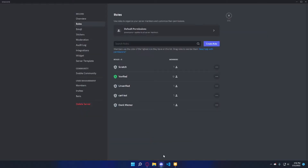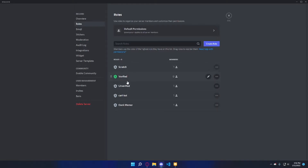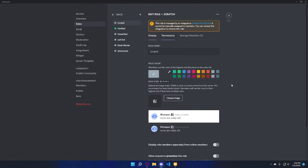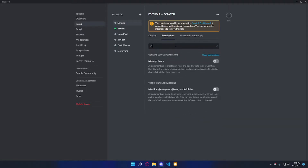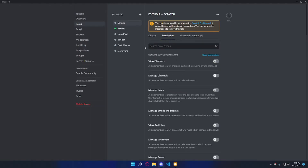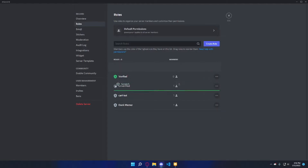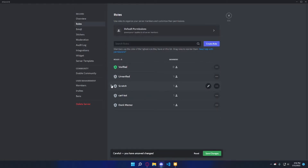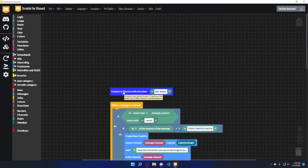If you get an error that says something like 'missing permissions,' make sure your bot's role is at the highest, or at least above both the verified and unverified roles, and make sure it has permission to manage roles. Mine doesn't have that specific permission but it already has admin, which gives it every permission. If your bot's role is below the others, it won't have permission to assign those roles.